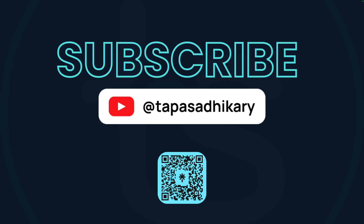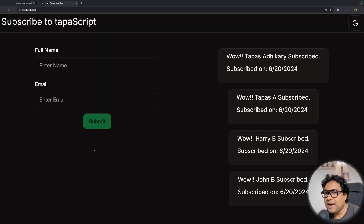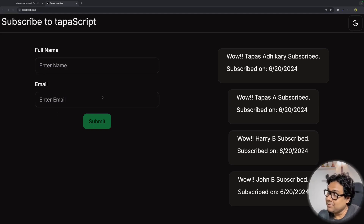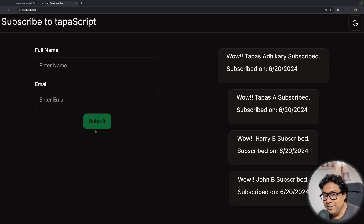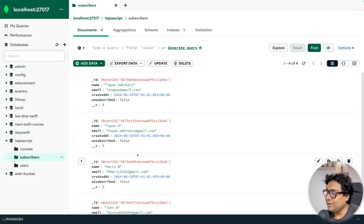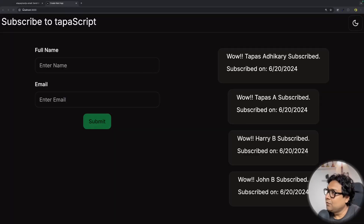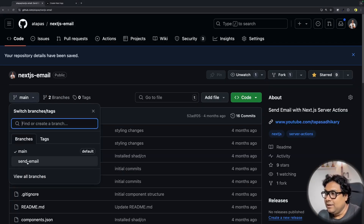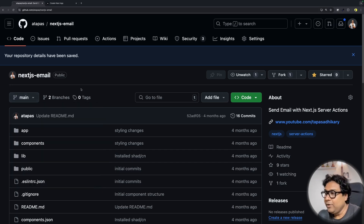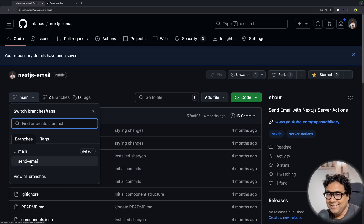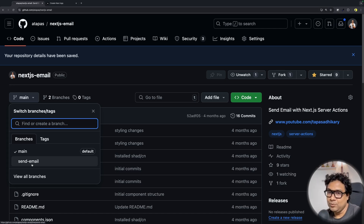A humble request: please subscribe to TapaScript — it motivates me to create great content for you. In the server action crash course we built a subscription form where you enter your full name and email to subscribe to the TapaScript newsletter. As you subscribe, details are persisted to MongoDB through server actions. All existing source code is in the repo under the 'send-email' branch. We are now going to create a new branch called 'extra-arg' to build on that.